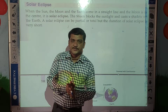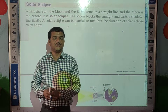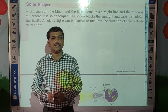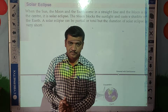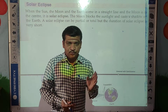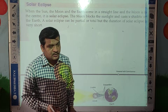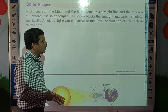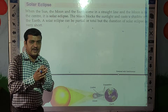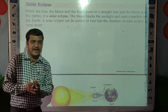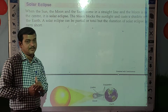Good morning students. In the previous video we already learnt about the lunar eclipse — when the sun, earth, and moon come in a straight line, we can see the lunar eclipse.